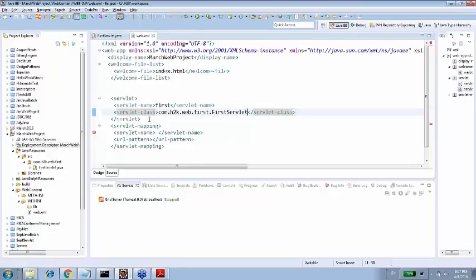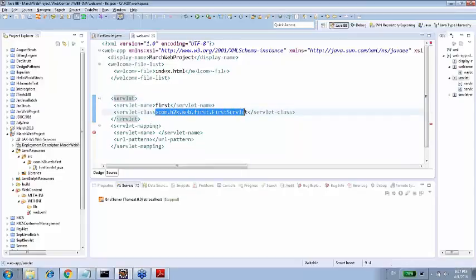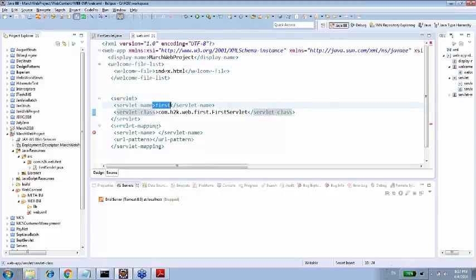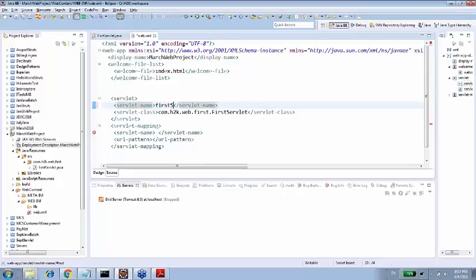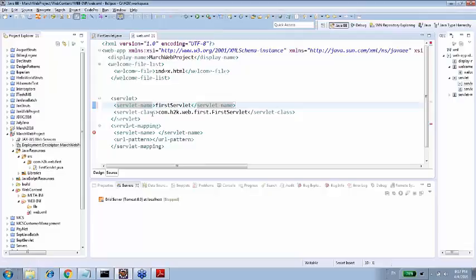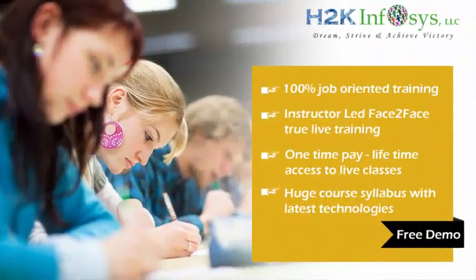Now you will use com.ashtok.web.first.firstservlet. So what I'm doing here, I'm just mentioning that this servlet has a name first. And not for confusion, for removing the confusion, name it as first servlet itself. Because our URL is also first. So for removing confusion, I just named it as firstServlet, just F small.